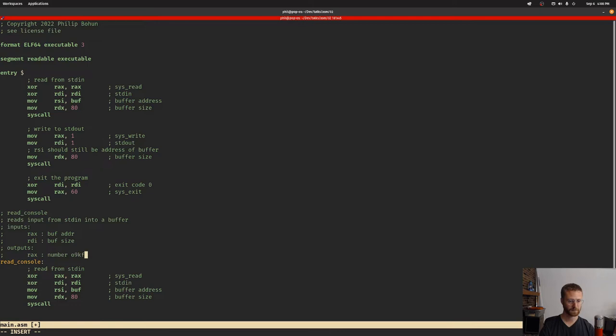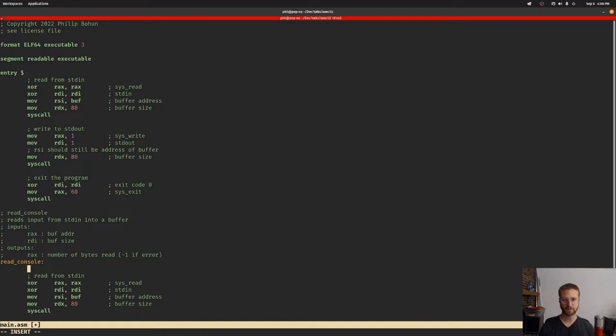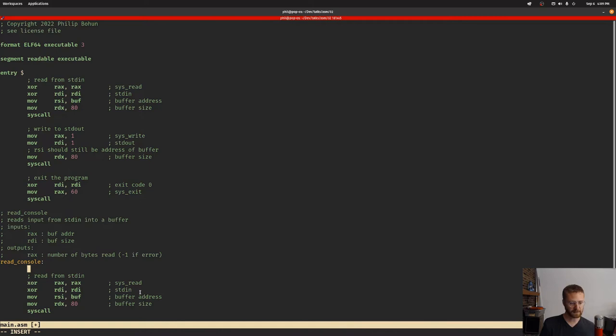The first thing we're going to want to do is move these around. These are our inputs, and if you notice, to do the system call for sys_read, RAX and RDI have to be set to sys_read and standard in. We're using RDX, RAX, and RDI for variables that we pass in, so we're going to have to shuffle these things around. We're going to take the buffer and move it into RSI because that's what the sys_call read needs, and the buffer size needs to go into RDX.